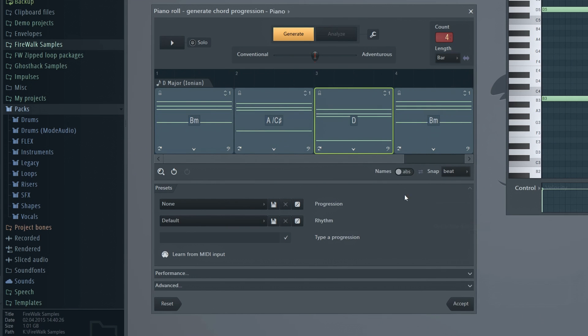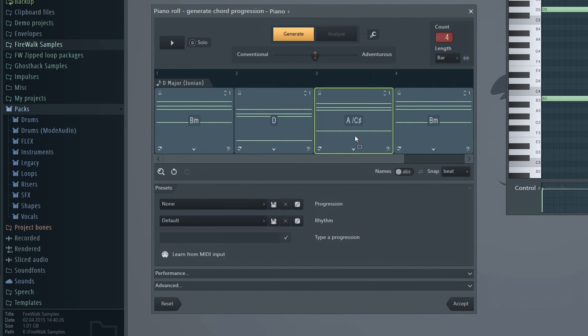You can also change the order of the chords manually by clicking and holding and then dragging them like this.